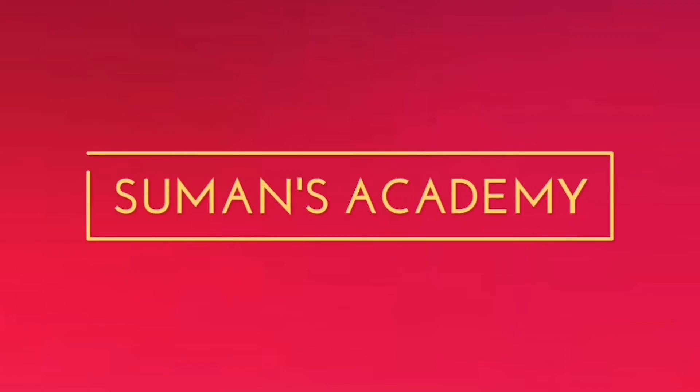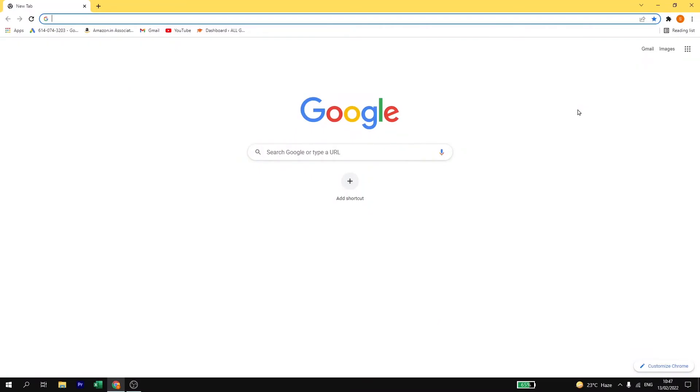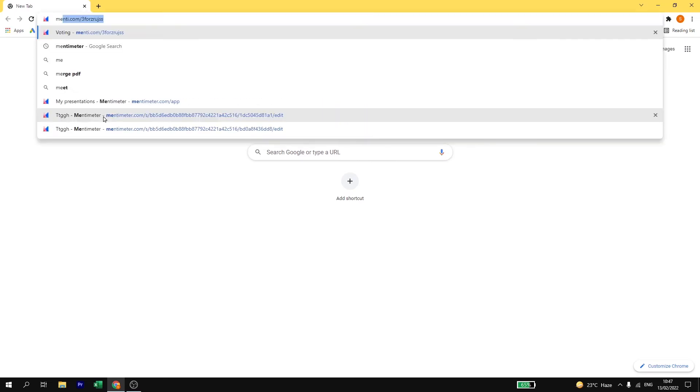Hello and welcome back to Subhan's Academy. In today's video I'm going to tell you how to create a quiz in Mentimeter. So let's get started. First of all, open your browser and type mentimeter.com.